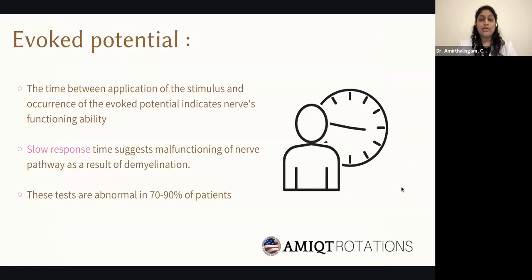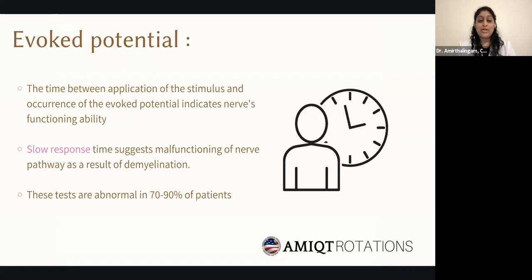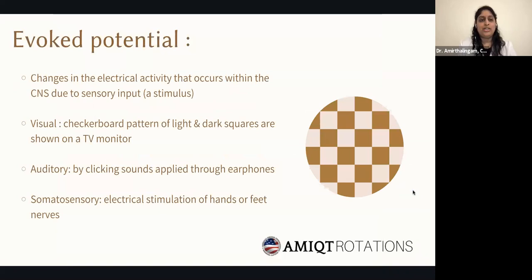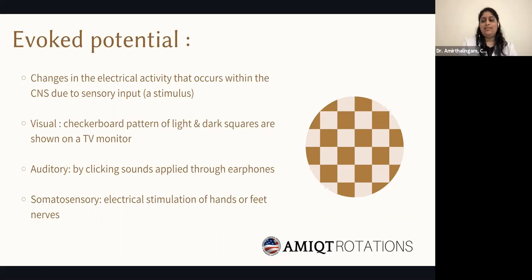Finally, evoked potential testing: demyelination of the axon causes a slow response. The time between application of a stimulus and the occurrence of the evoked potential assesses the nerve's functioning capability. This slow conduction time is characteristically seen in multiple sclerosis, particularly in 70–90% of patients. The test can be performed three ways: visually — using a checkerboard pattern on a monitor; auditory — using sounds through an earphone; and somatosensory — using electrical stimuli applied to the hands and feet.